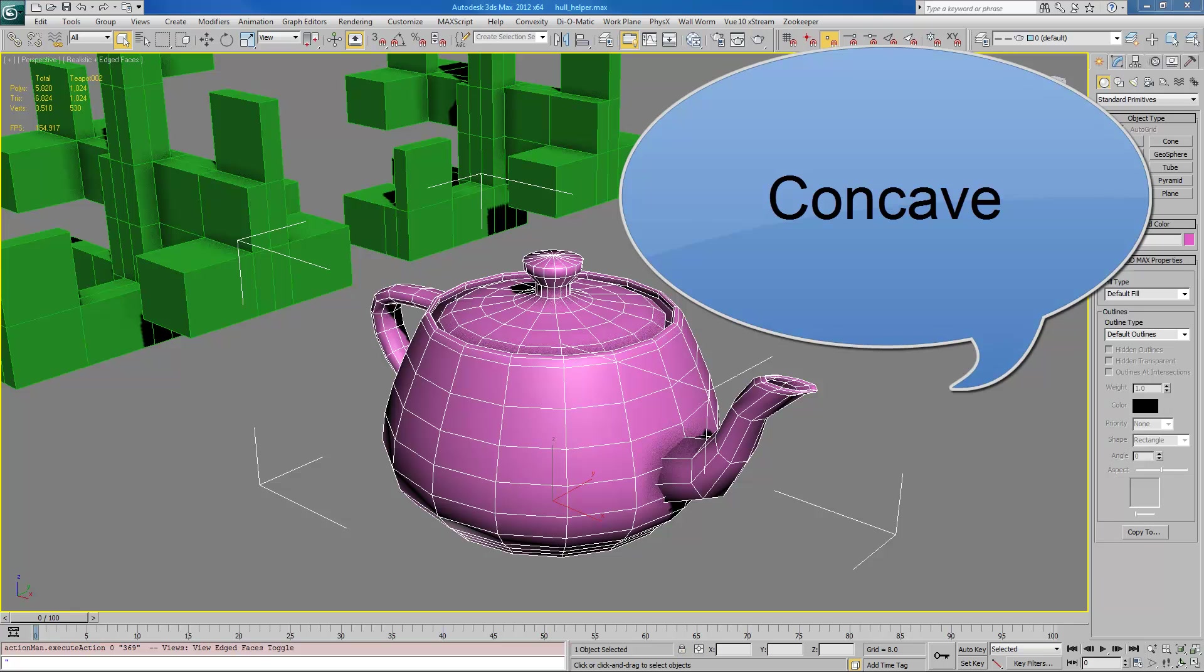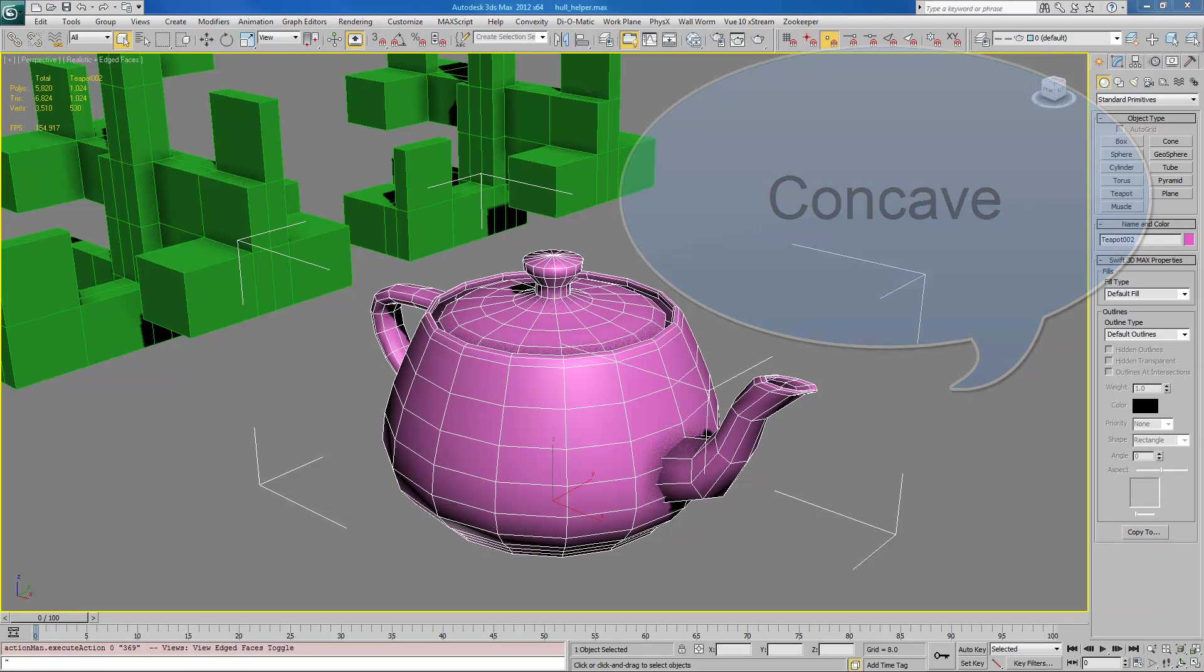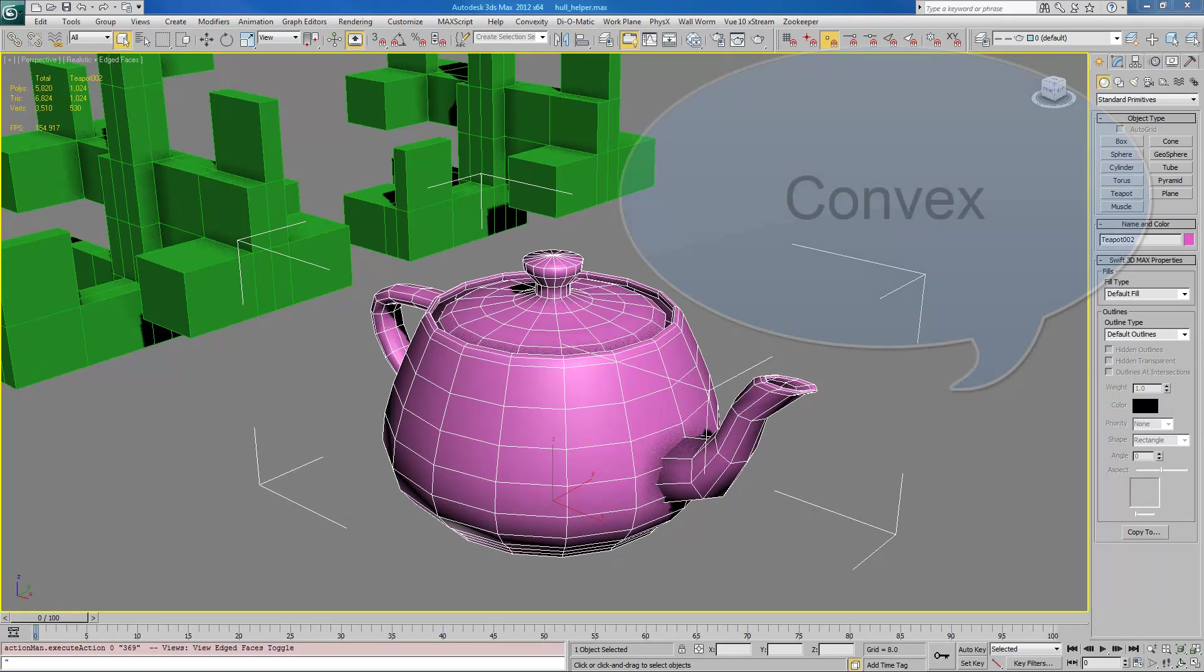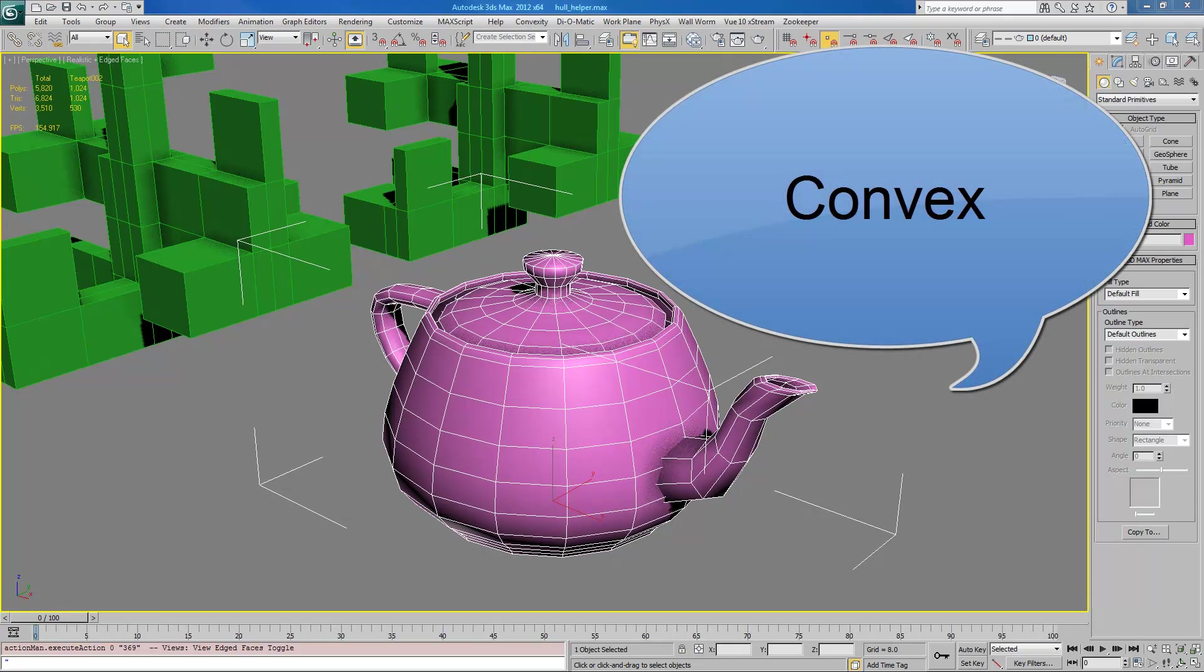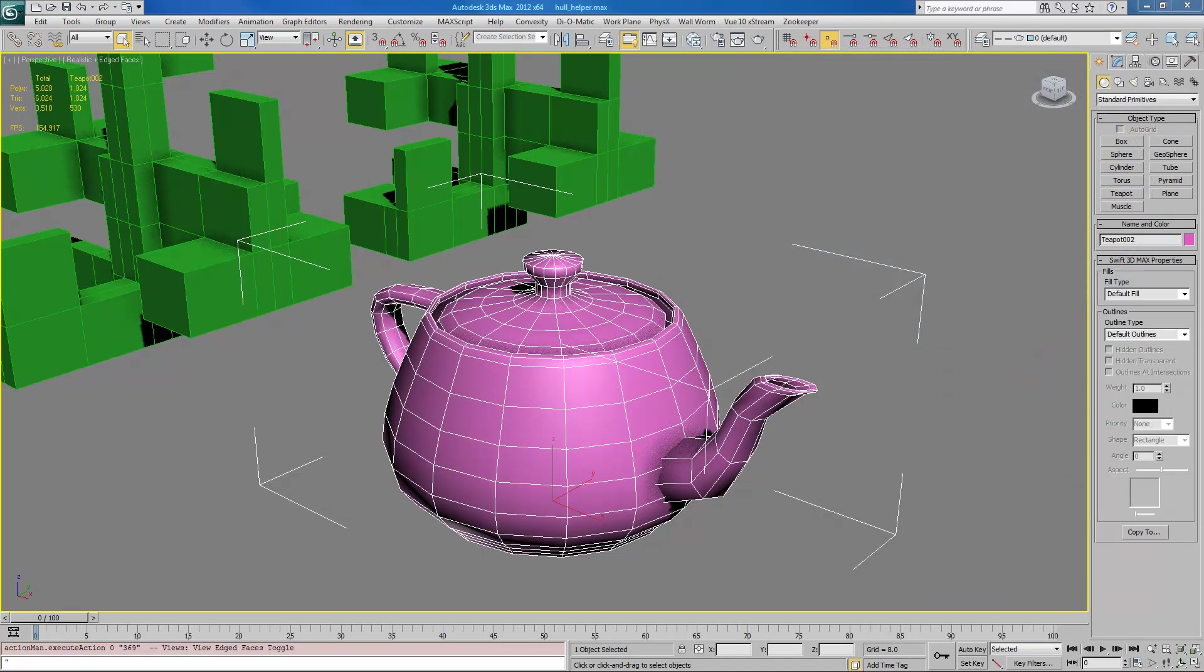It's spelled right here for you. What we need to do is turn this into a convex mesh. And if you don't understand that term, again, you should go and look that up on Wikipedia and here's the spelling for you.